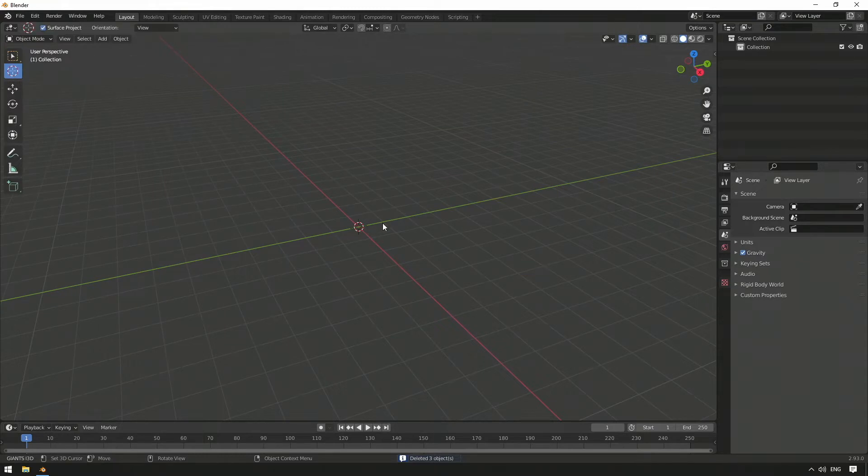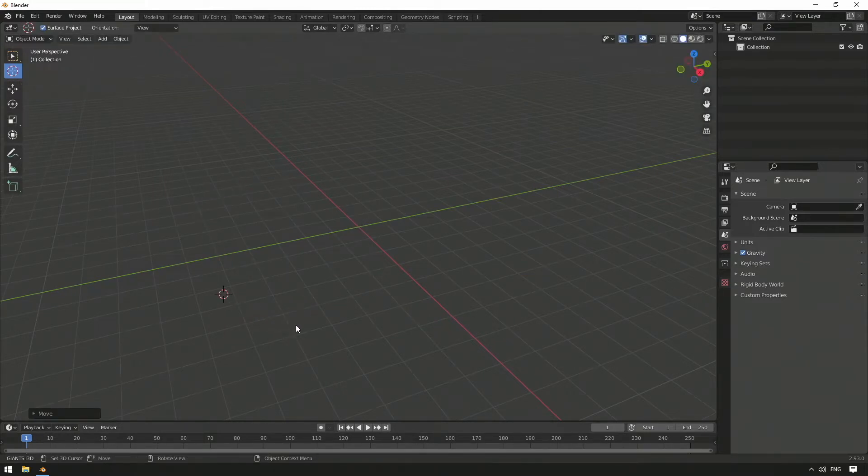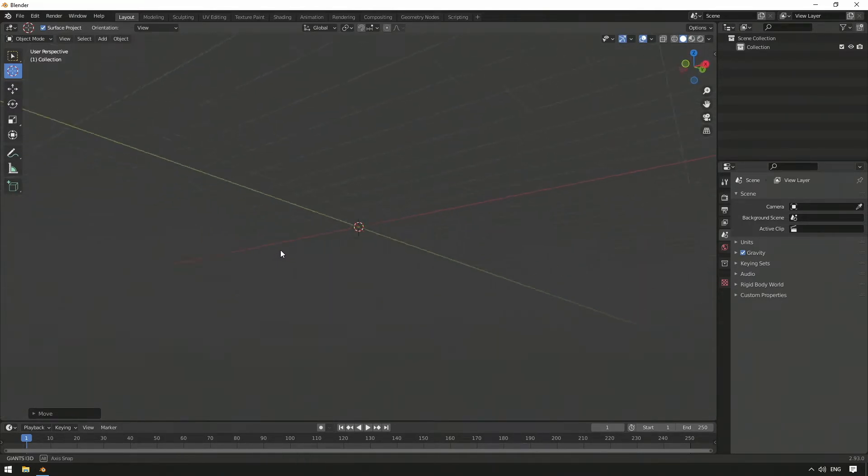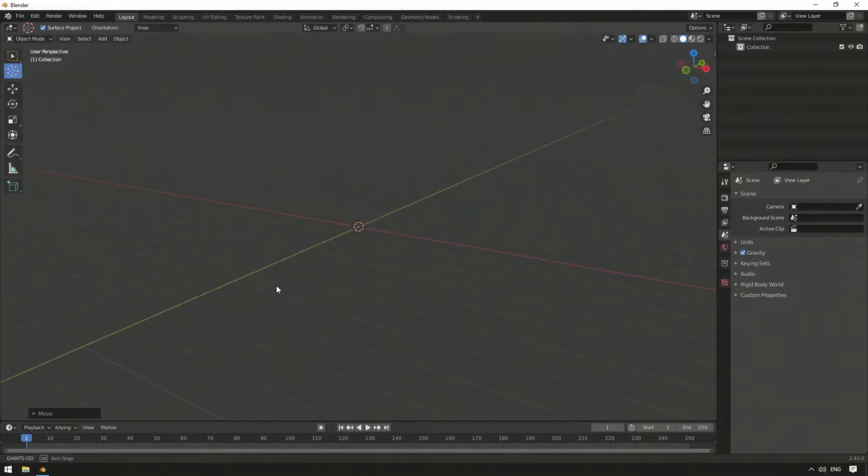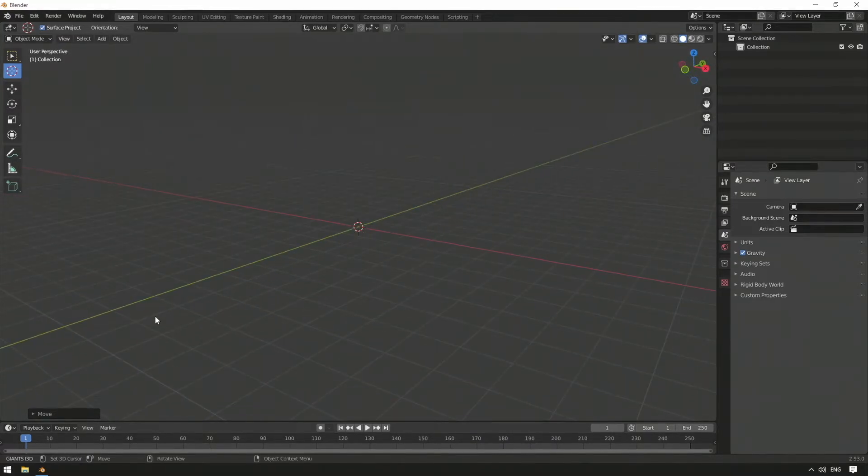First, we make sure that our cursor, which is the origin point if we want to create objects, is in the center of our layout. Press Shift plus C to do this. In space the cursor is at point zero, zero, zero now.